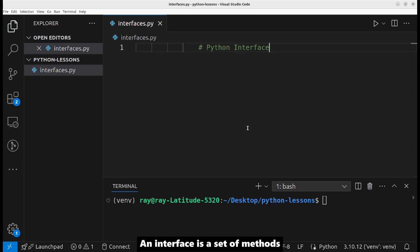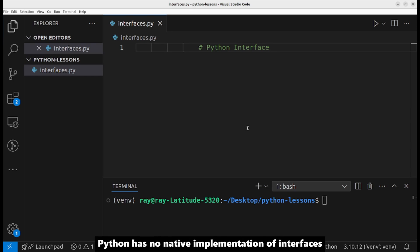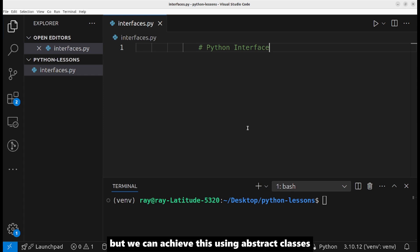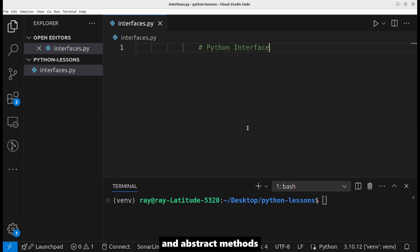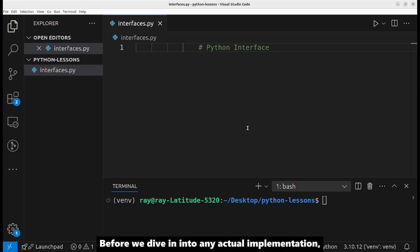An interface is a set of methods that we expect a class to implement. Python has no native implementation of interfaces, but we can achieve this using abstract classes and abstract methods.